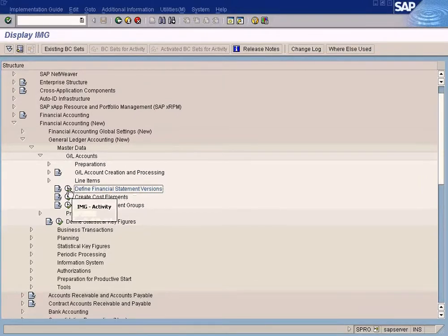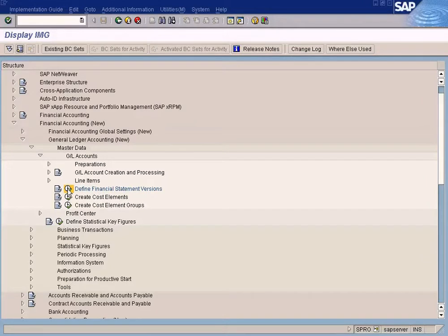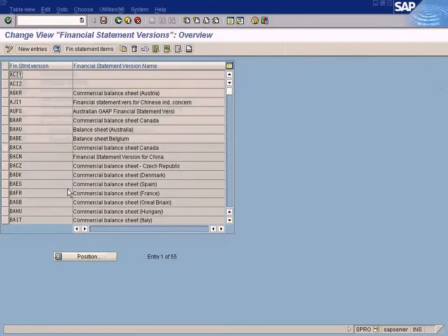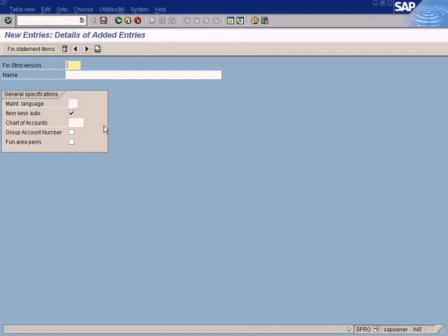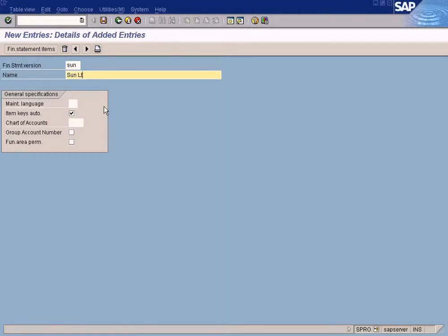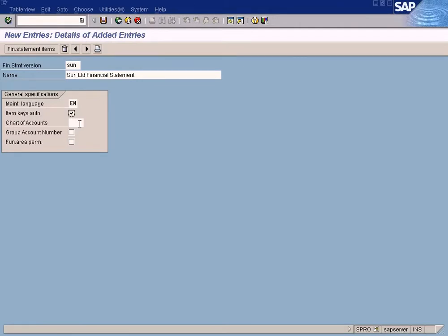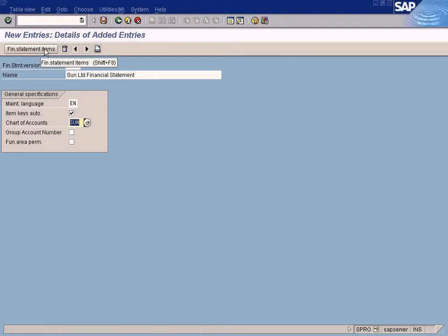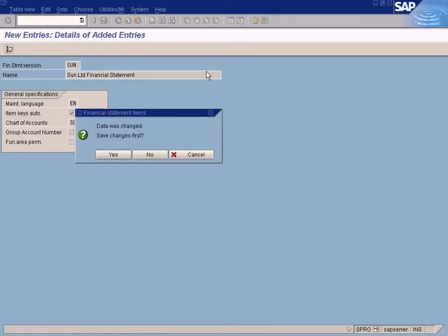We'll click this and press New Entries. Enter Sun, Sun Limited Financial Statement. Maintain Language EN. Just leave this item keys auto. Sun. The chart of account has to be Sun because our chart of account name is Sun. That's all. Then press this, Financial Statement Items. Data was changed. Save Changes first.